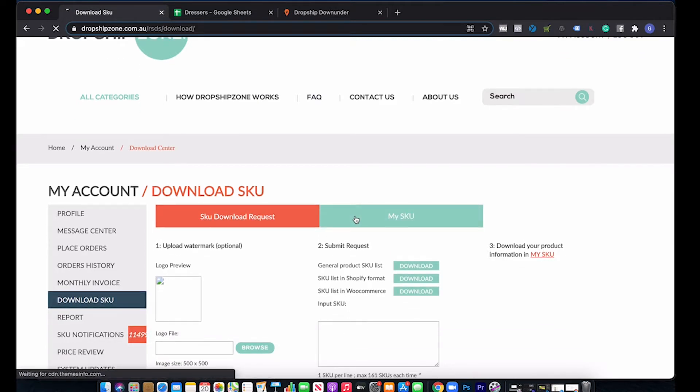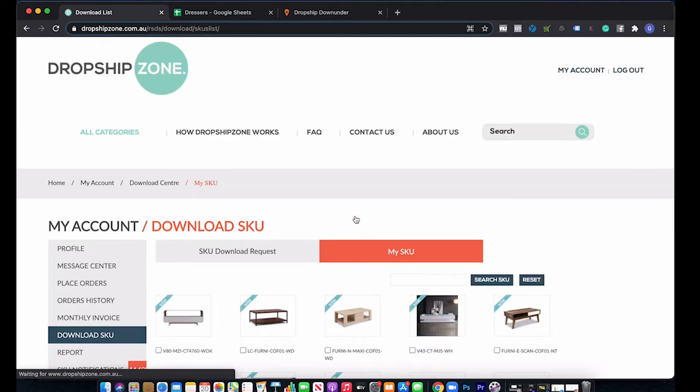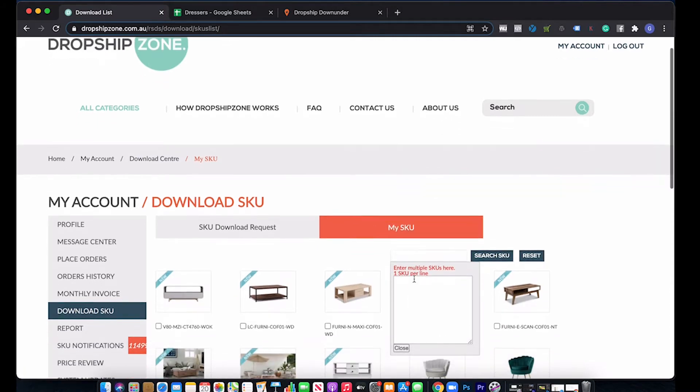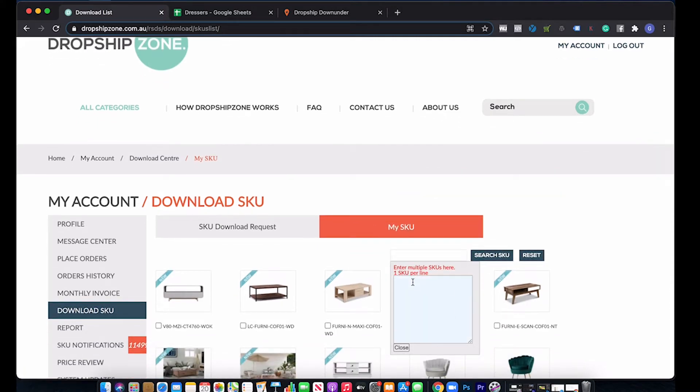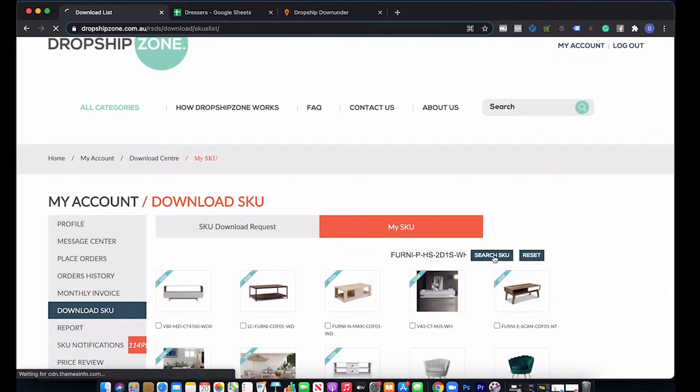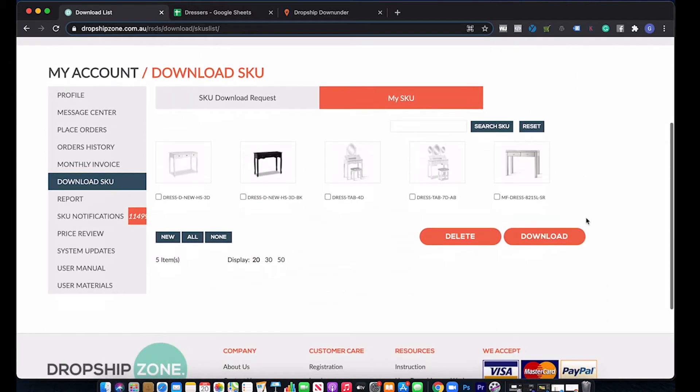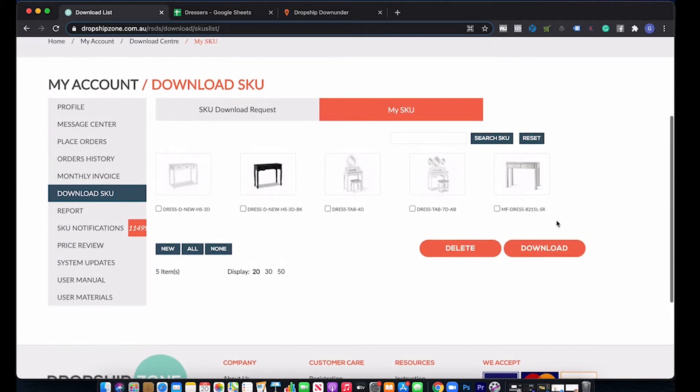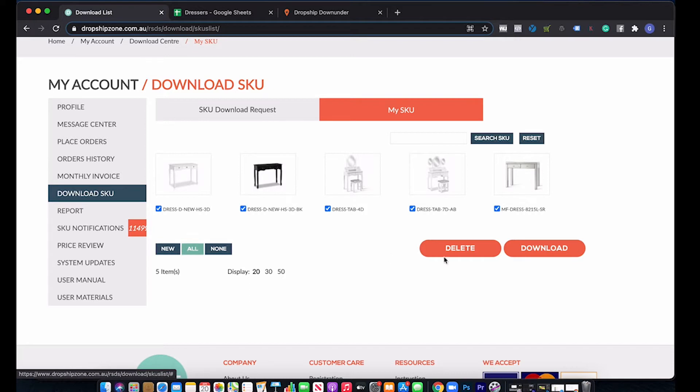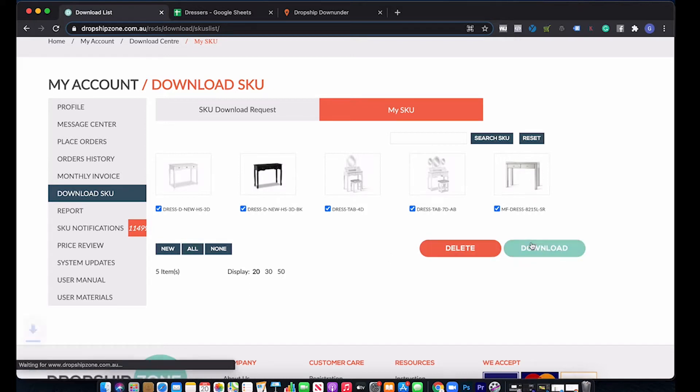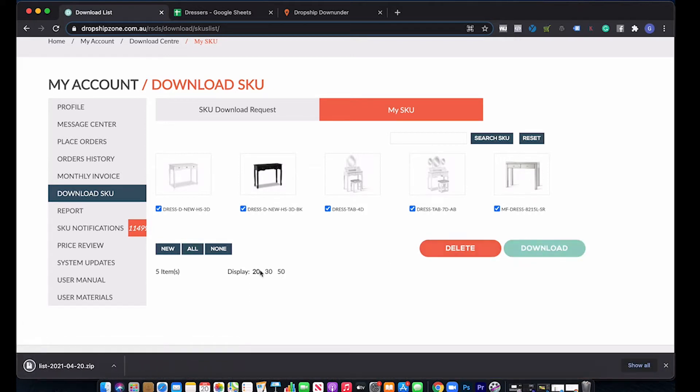If you go into my SKU, you can search for anything you've already got. So I'm going to search for these few, see if I've got them already. Okay, so I've got a few there already. So we're going to click all download. Okay, so that's downloaded. I'm going to drop that onto the desktop.